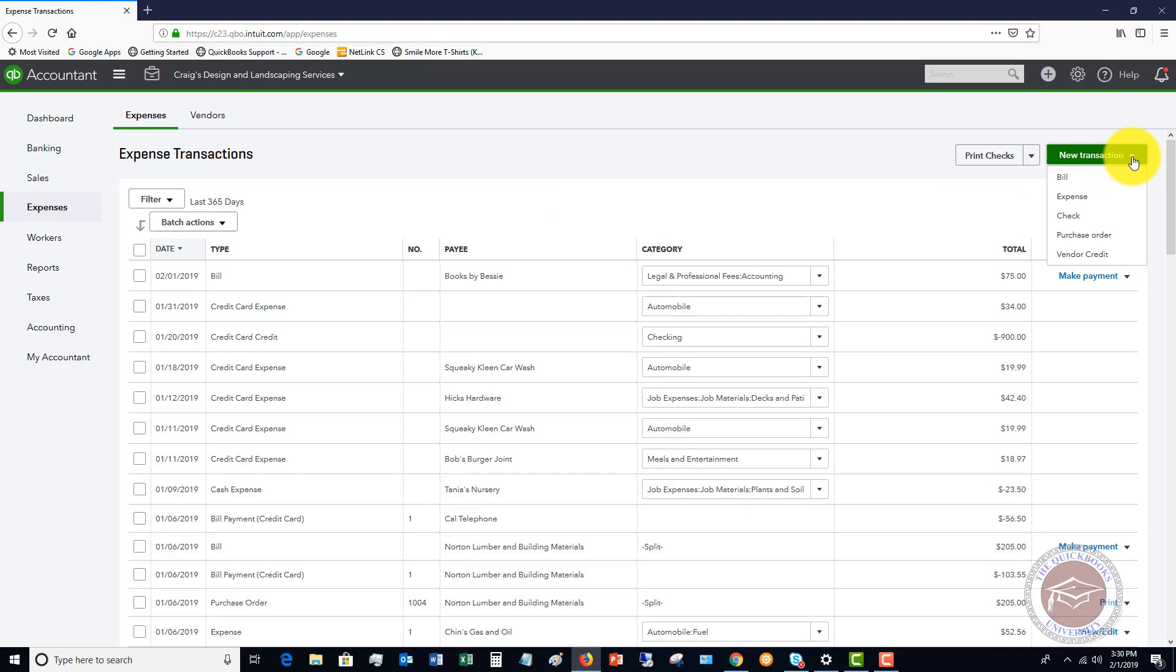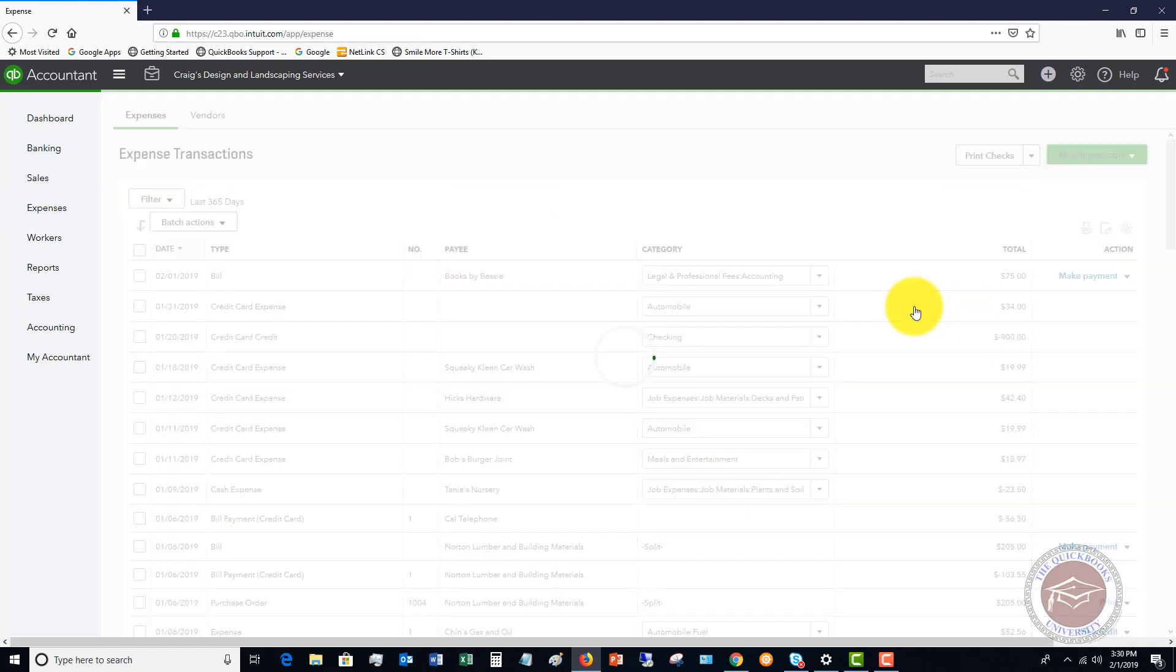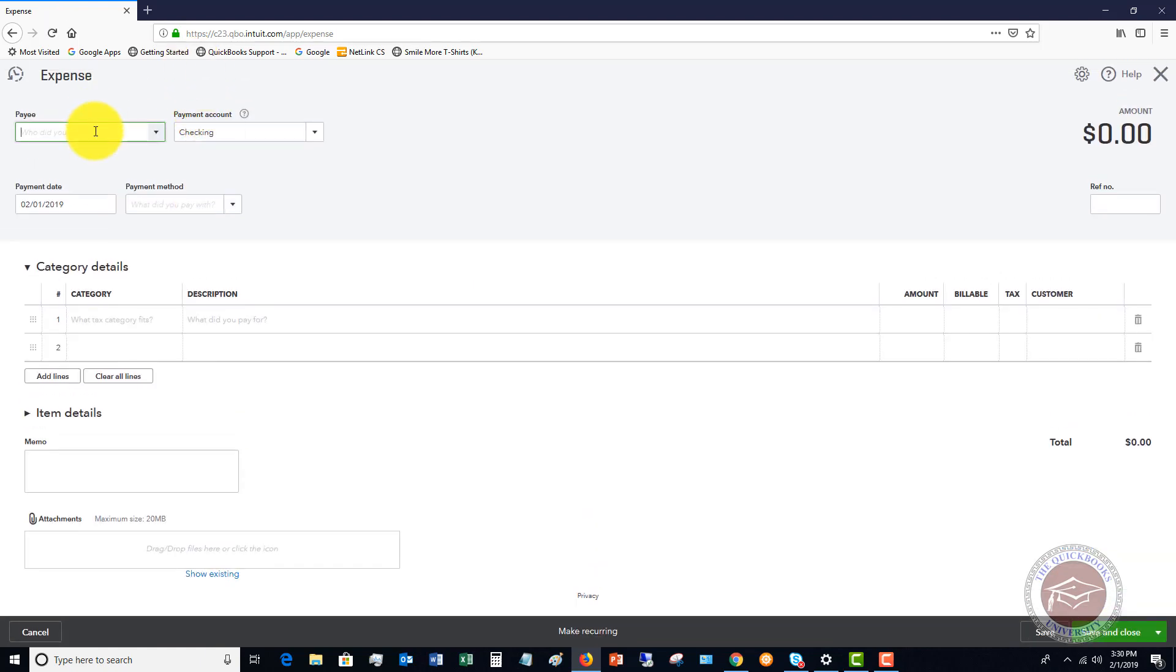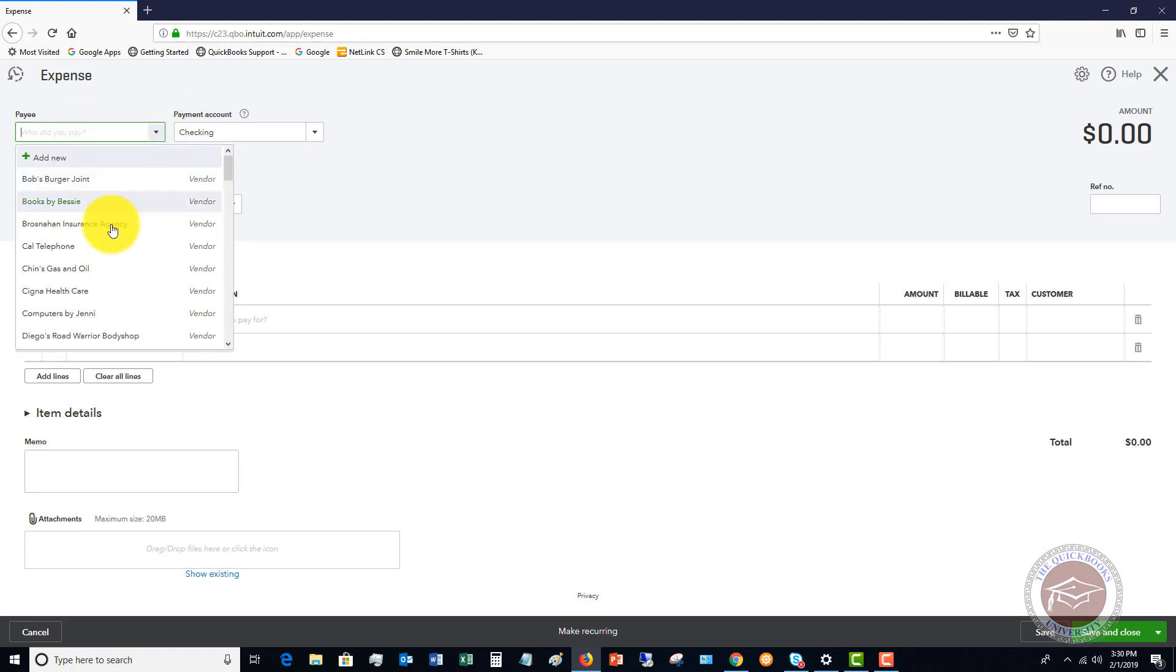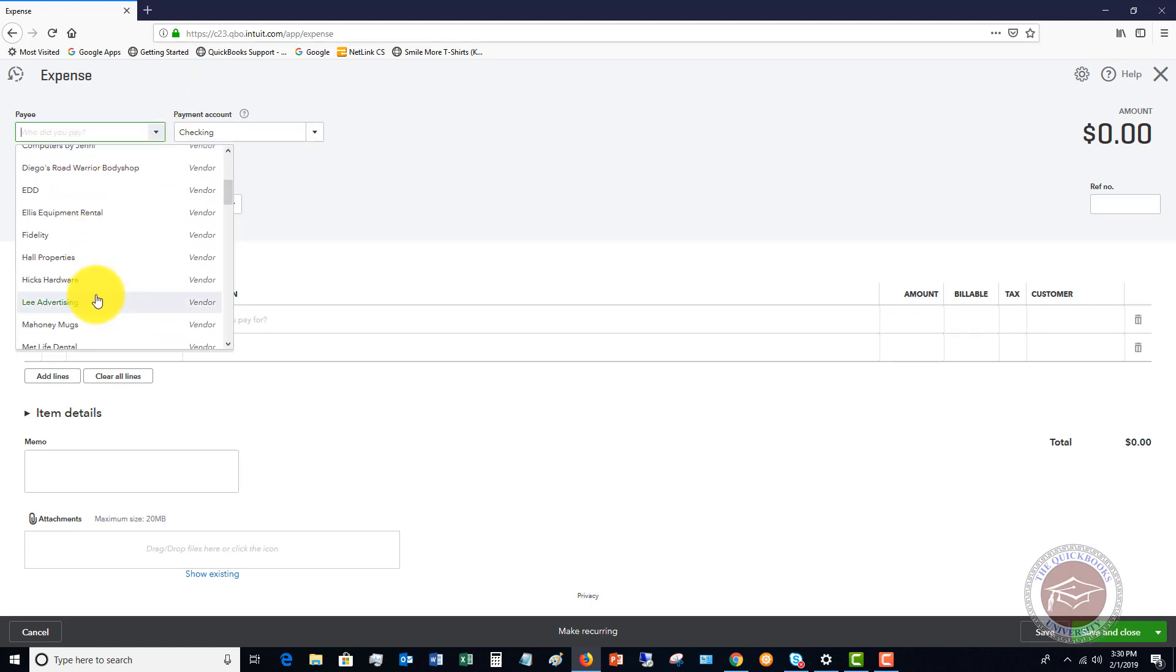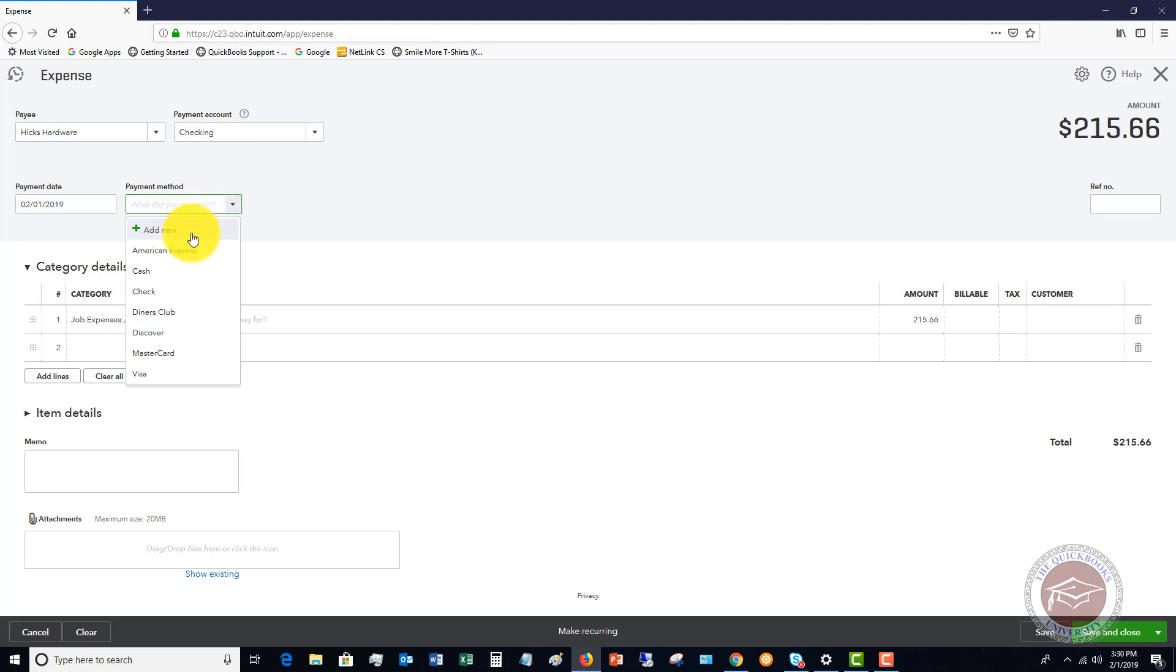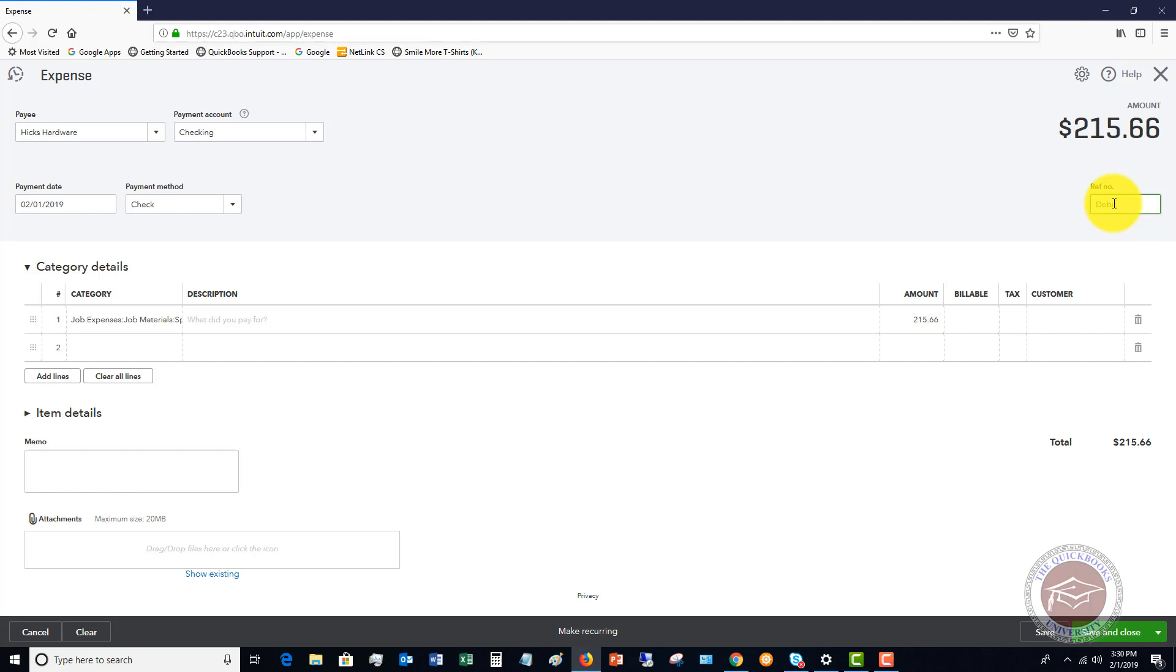Now, to do that, you can go to new transaction. You can click expense. You can put in, and I'll just give you a quick example here. Let's say that this is Hicks hardware. You went and bought some supplies. Even though this was a debit card, you can add a new payment method. I'll typically just say check because I will put EFT or debit to signify that this was a debit card transaction.